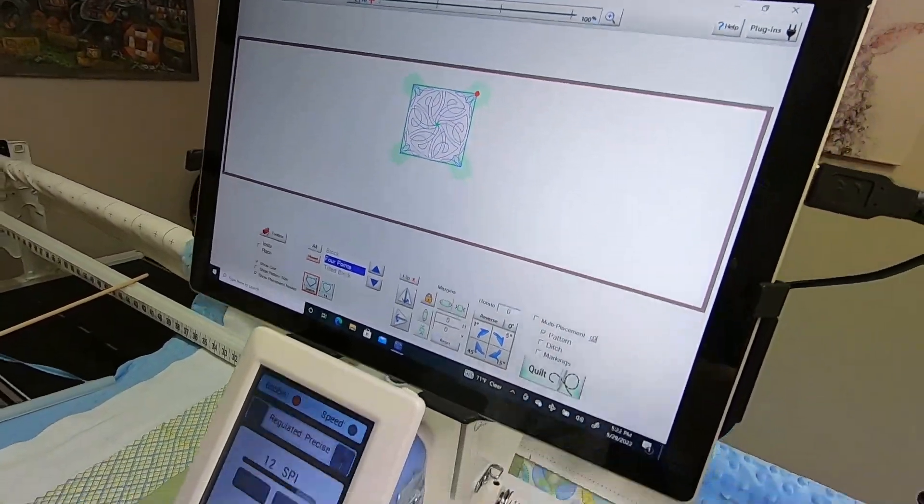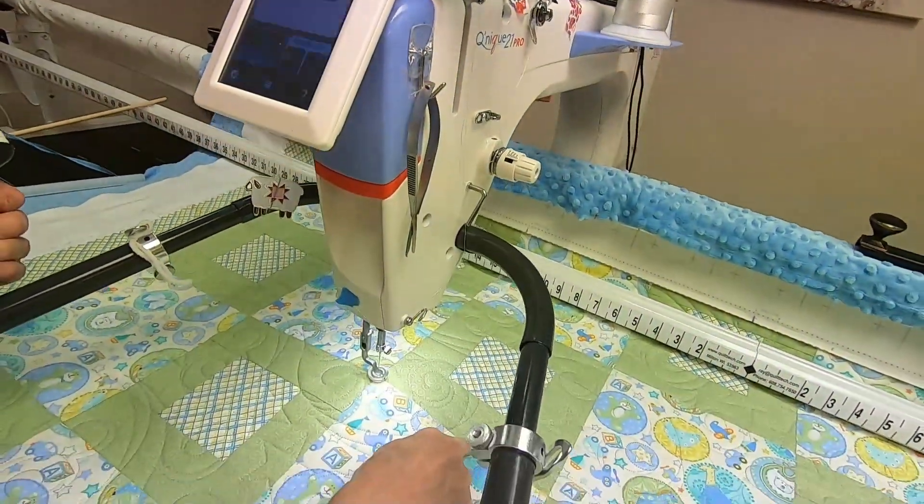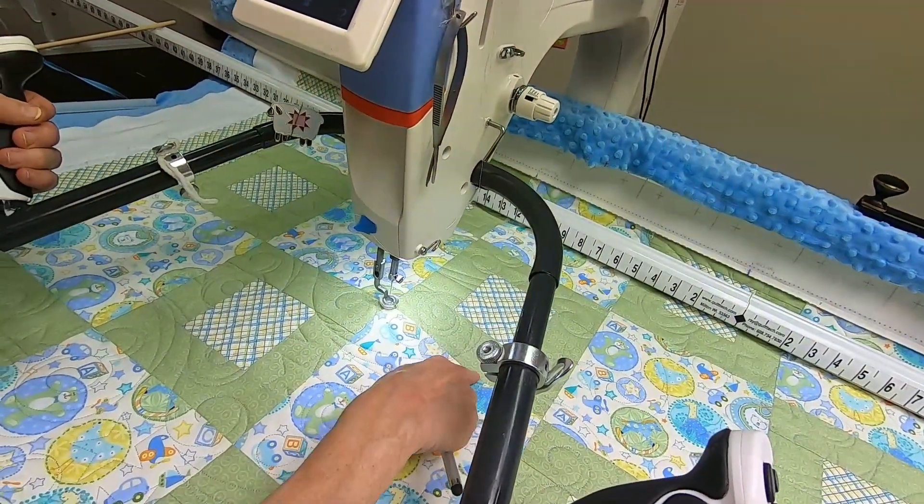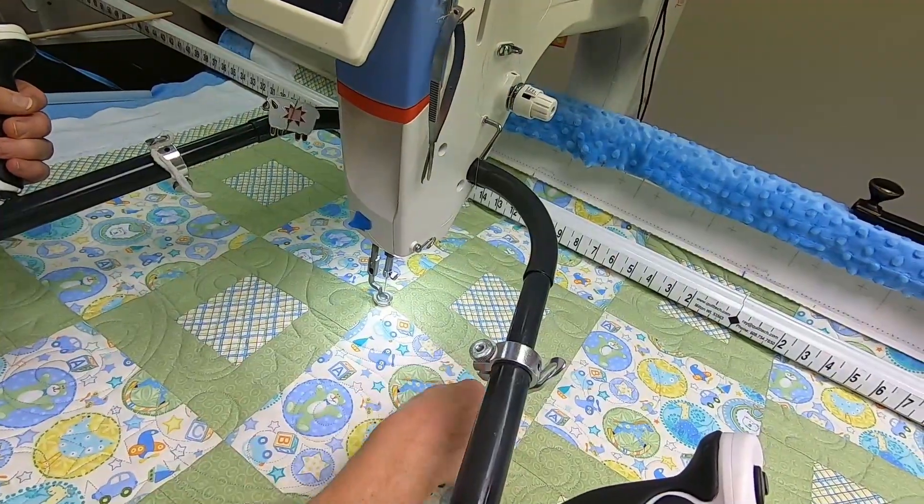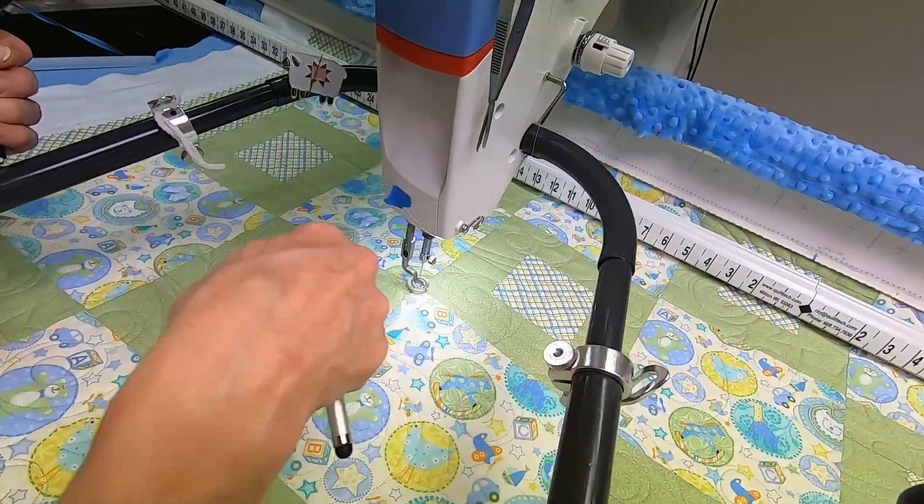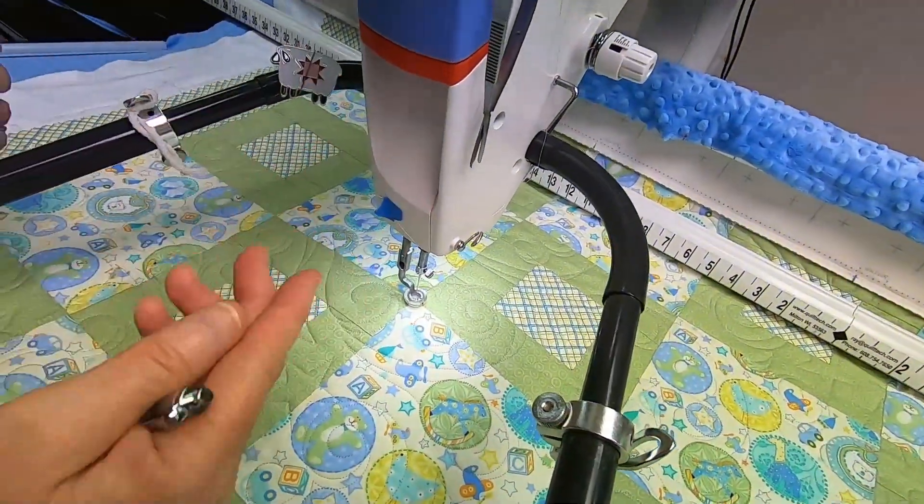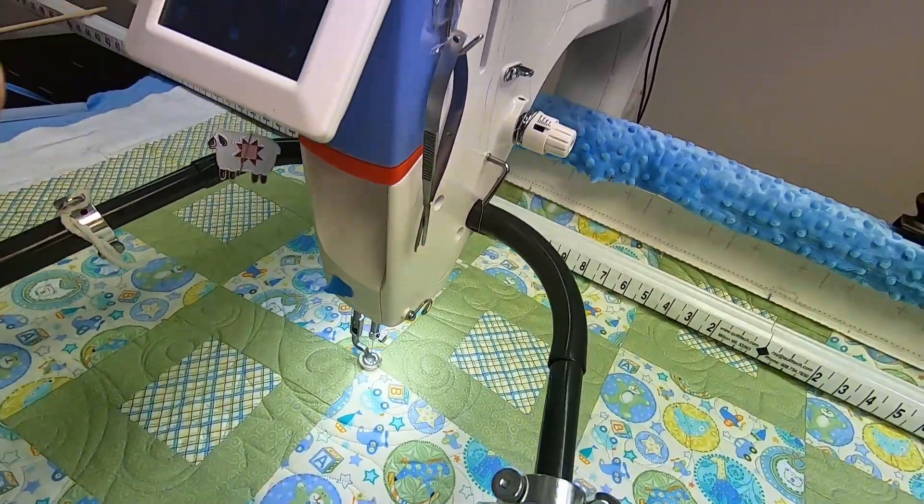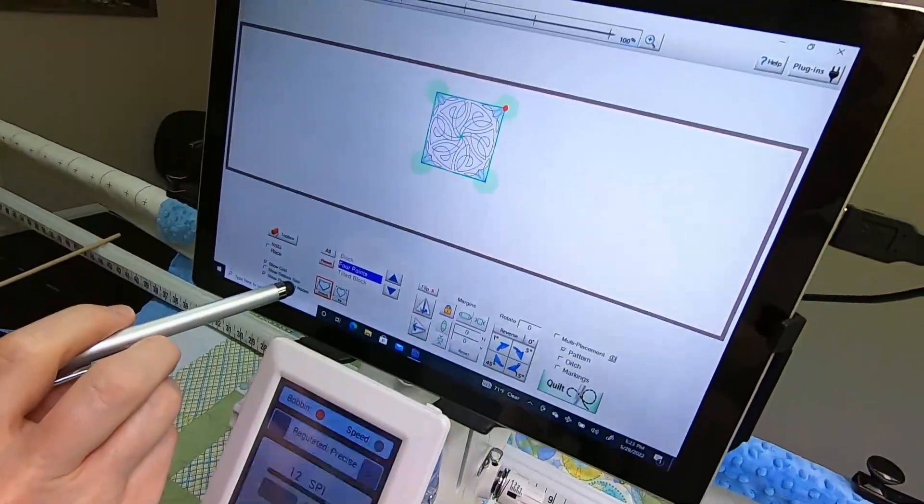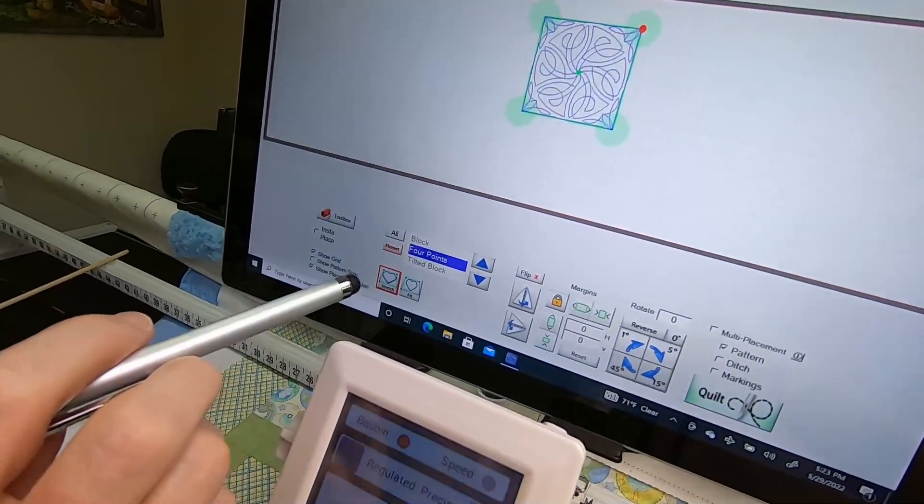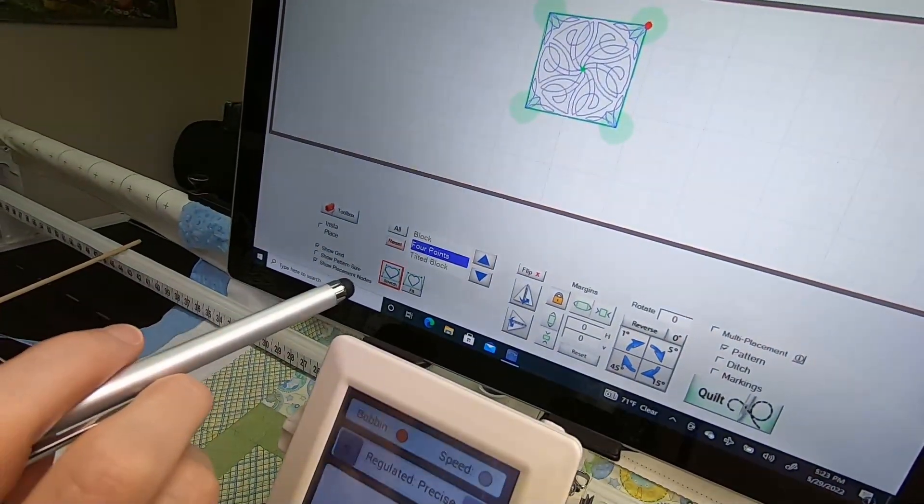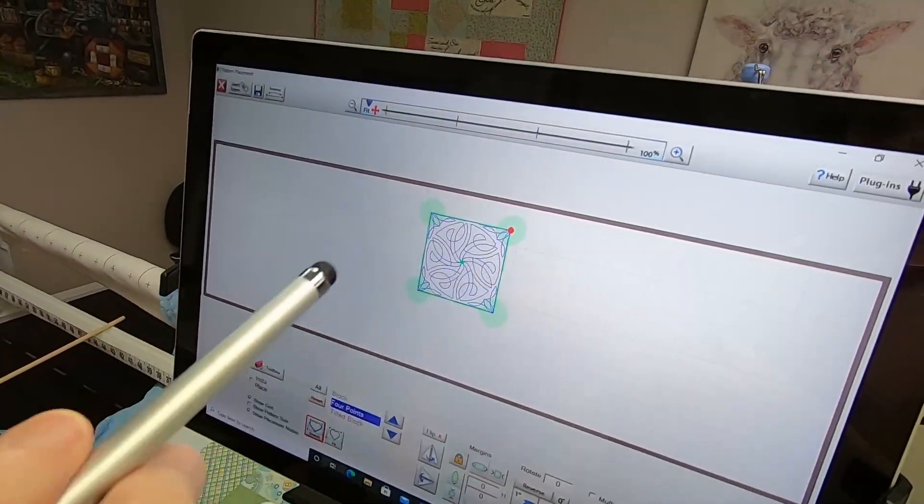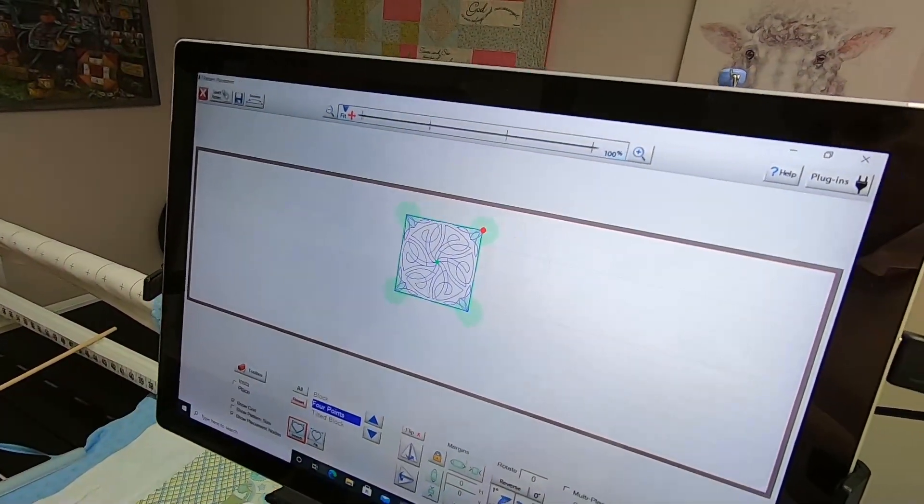Well, I really don't want the stitching to go exactly to that seam line because maybe that block isn't so wonderfully square. I do have Stretch selected, so I have Four Point and Stretch, so it's going to conform to the way I place those.